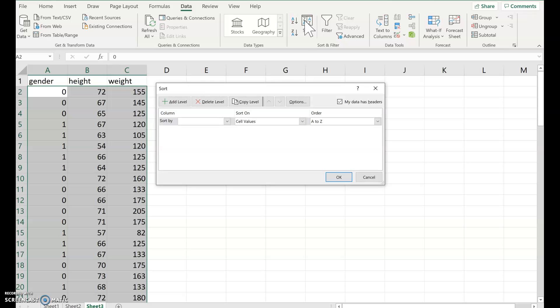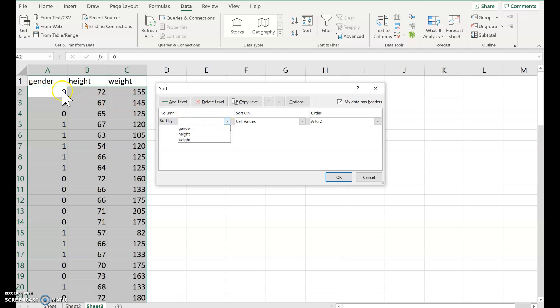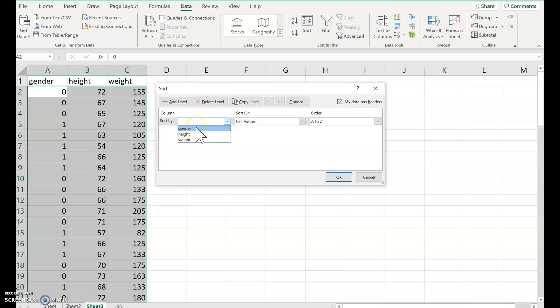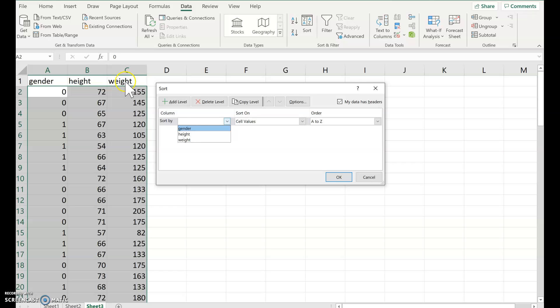And then it asks you to sort by what? Now we want to sort by gender. So if you have column headings, gender, height, weight, then Excel or whatever spreadsheet you're using might notice the column headings and it'll say sort by gender, height, weight. If not, it'll say sort by column A, column B, column C. So I want gender or column A.